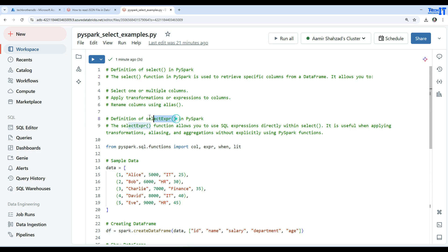selectExpr is another function we will use in this demo. This function allows you to use SQL expressions directly within a select. It is useful when applying transformations, aliasing, and aggregation without explicitly using PySpark functions.